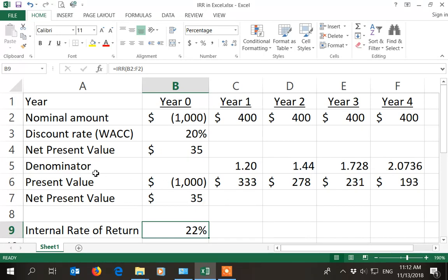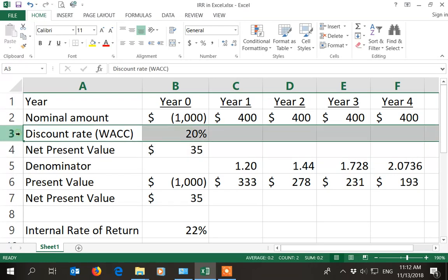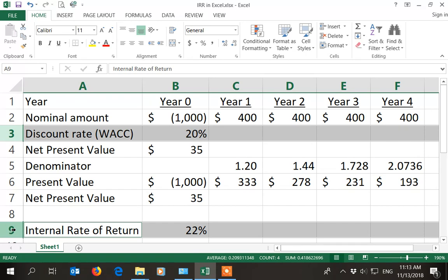Now for NPV the rule is that any net present value bigger than zero creates value for the company, so should be accepted. For IRR the rule is, compare the IRR to the discount rate, or weighted average cost of capital.